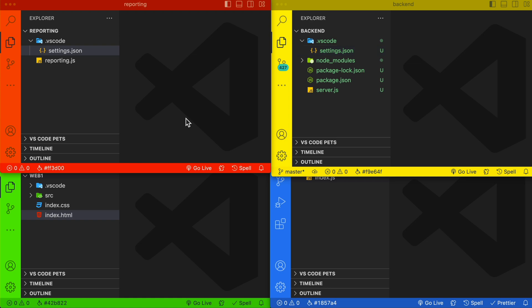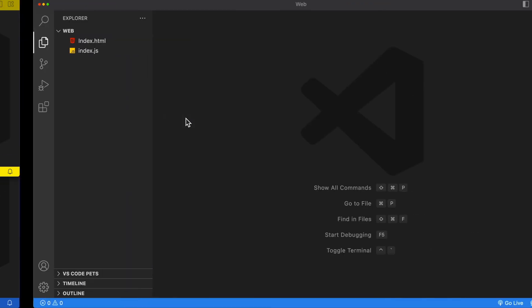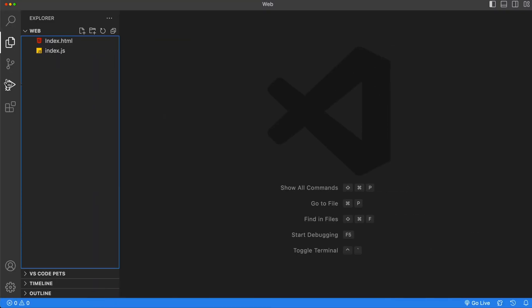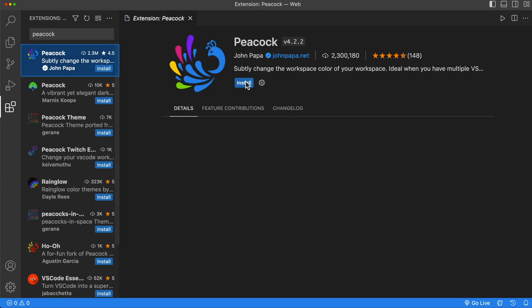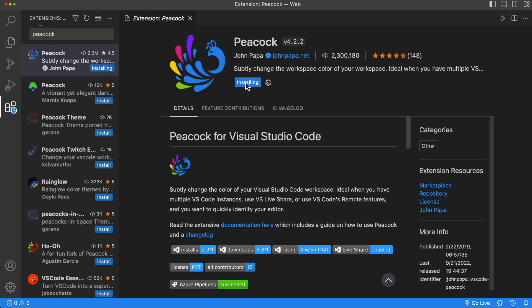Let's go ahead and install the Peacock extension inside VS Code. Go to the Extensions tab, search for Peacock, and then click the Install button.